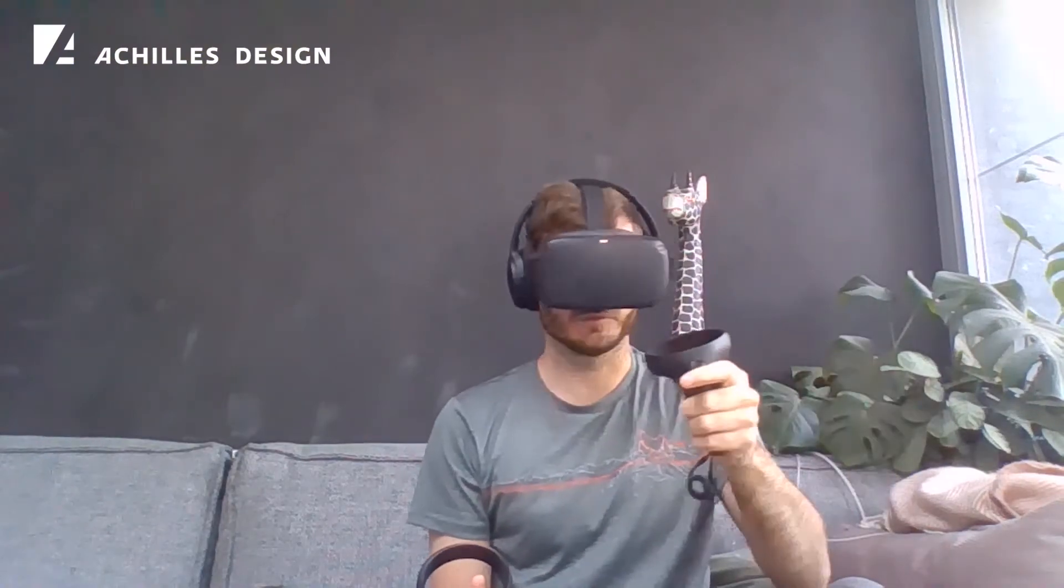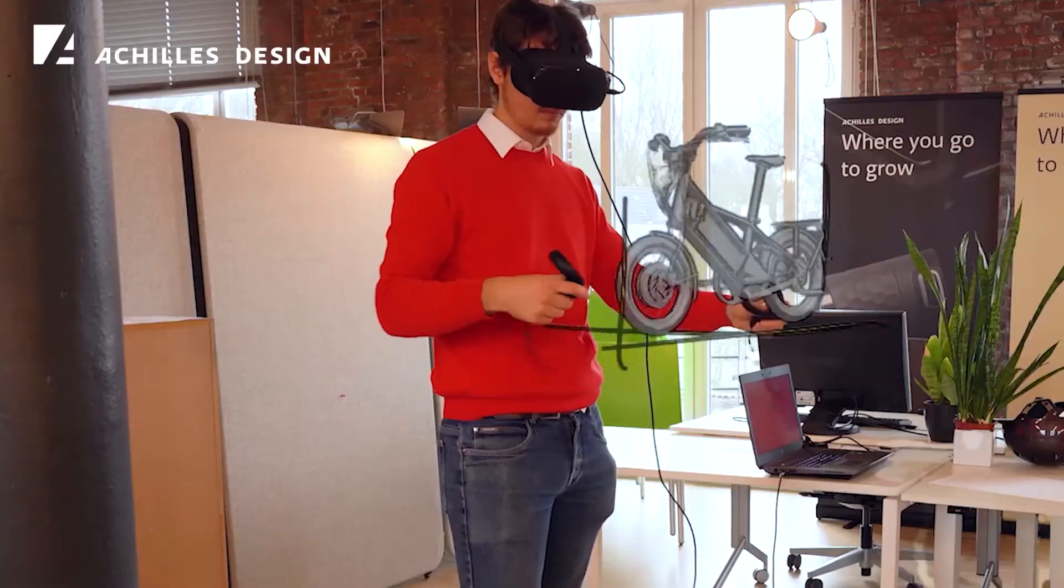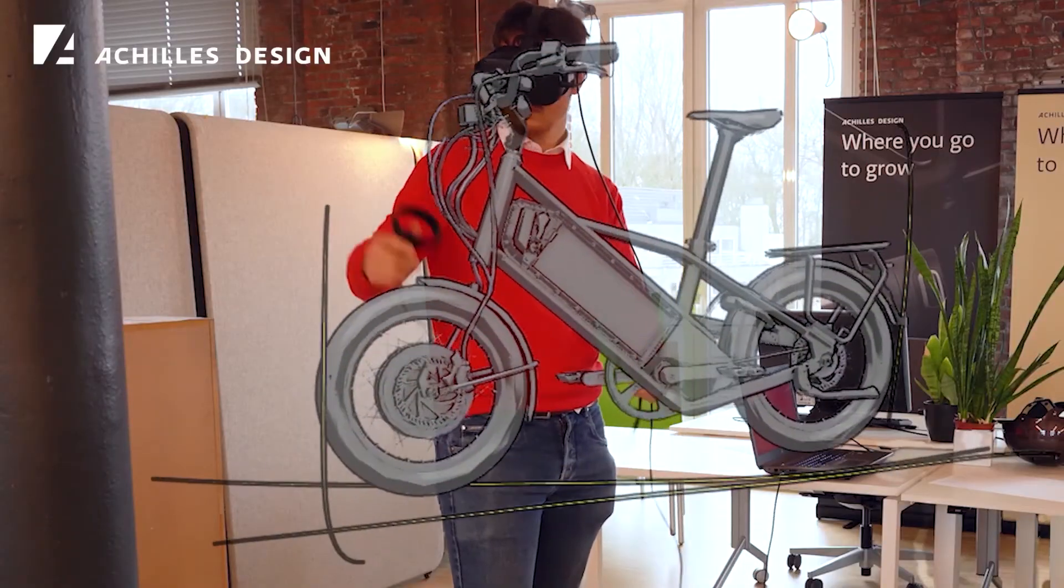Now, ever since the coronavirus took hold of our usual way of working, we've been finding alternative ways of collaborating. We chose not to meet face to face anymore, but have been looking at technologies such as virtual reality for a solution.